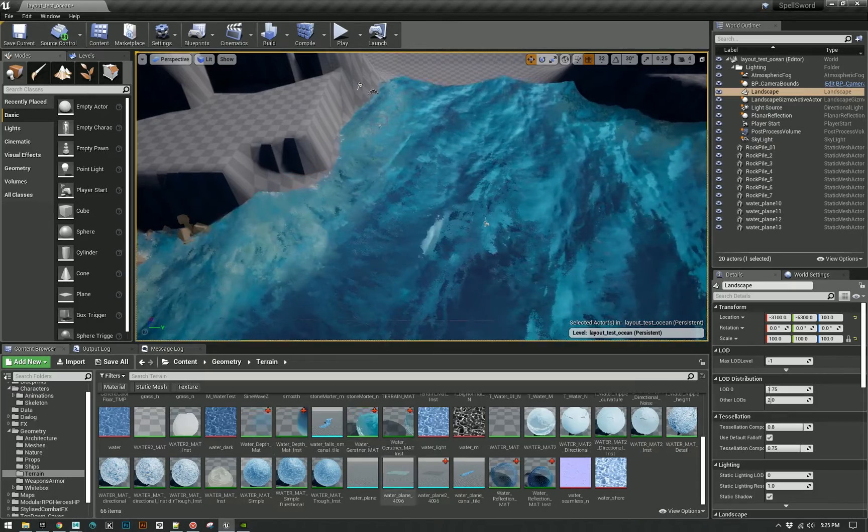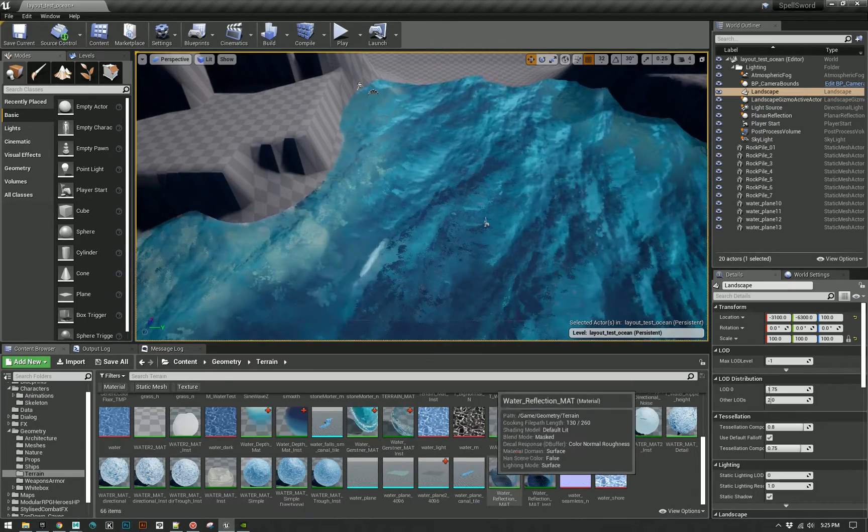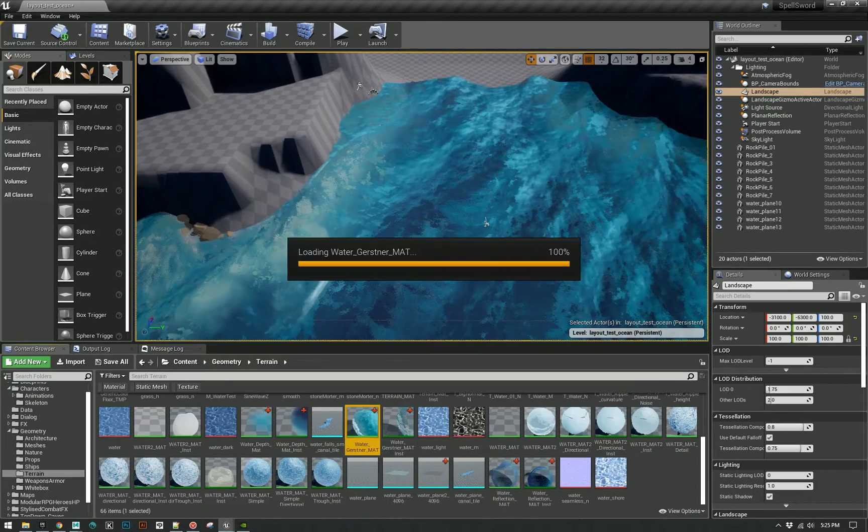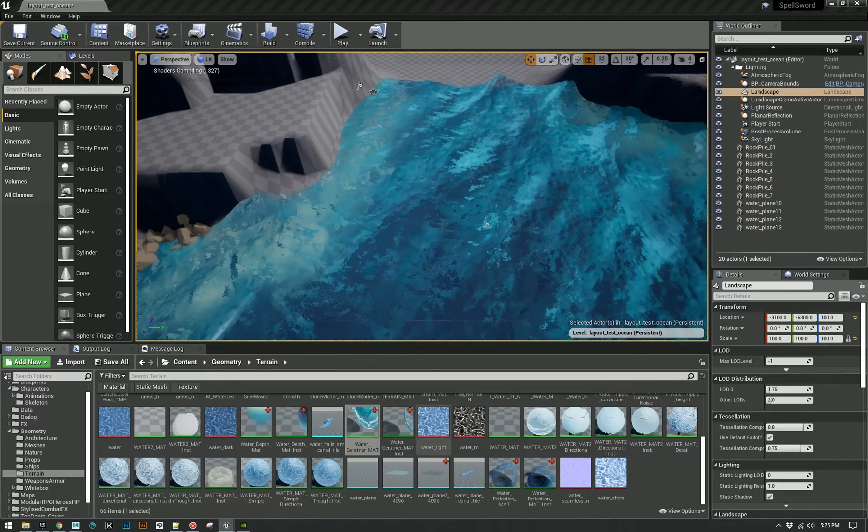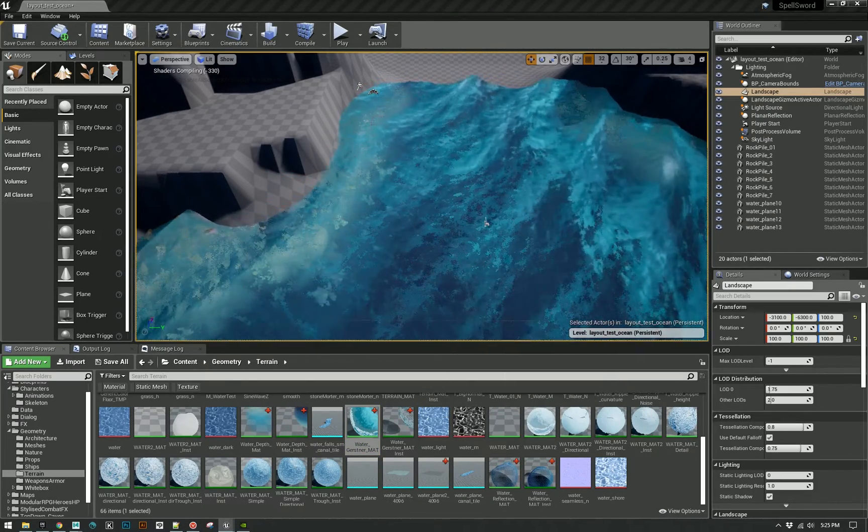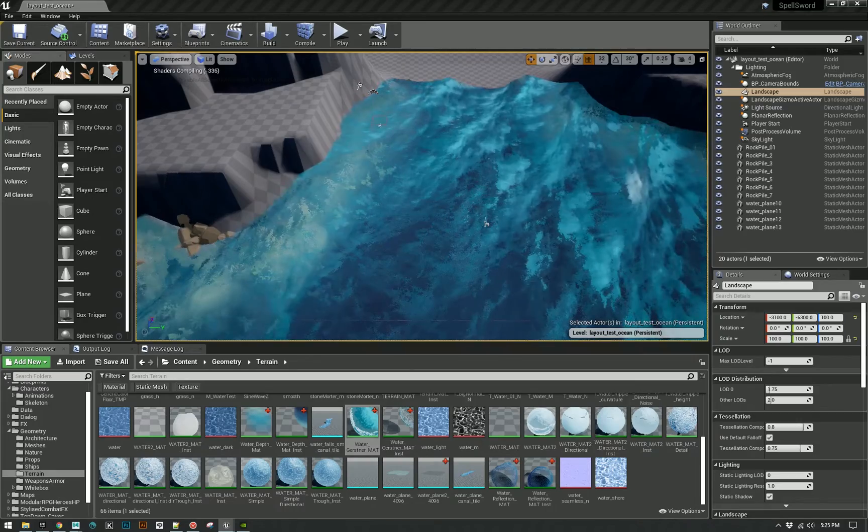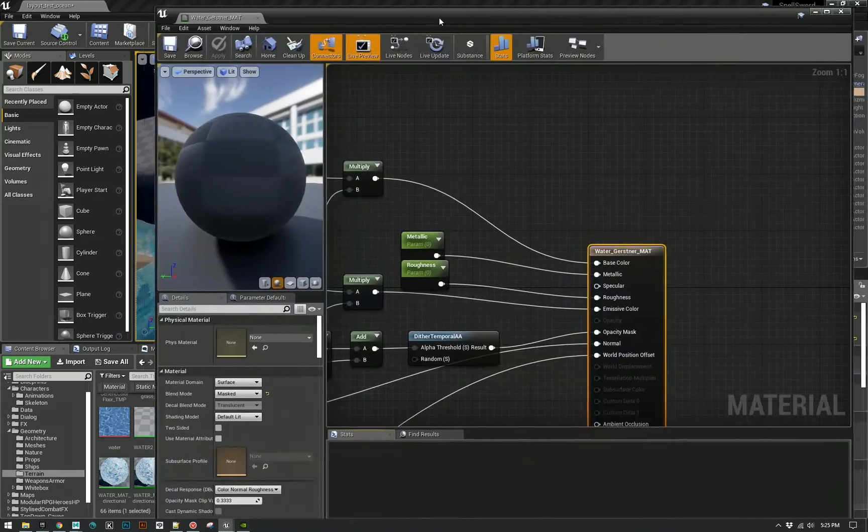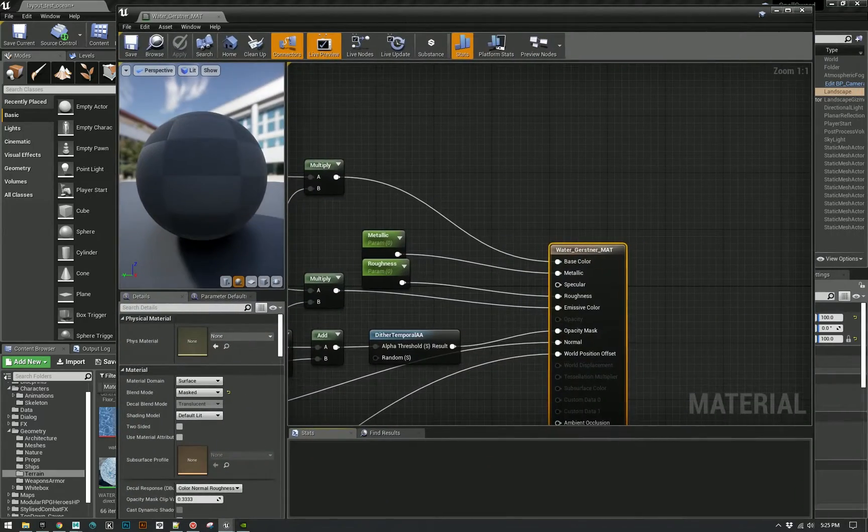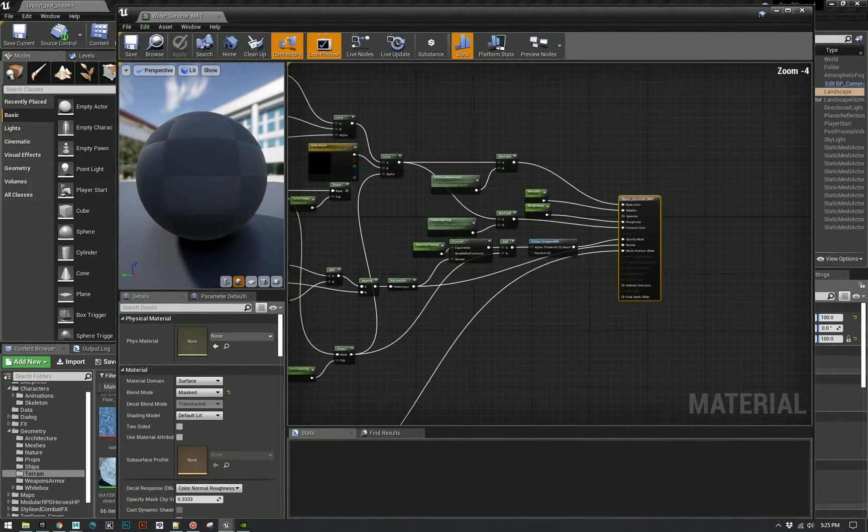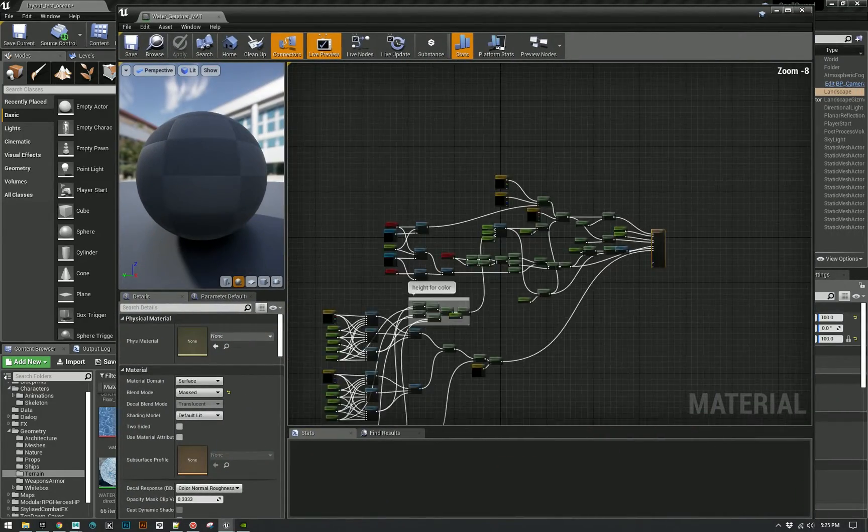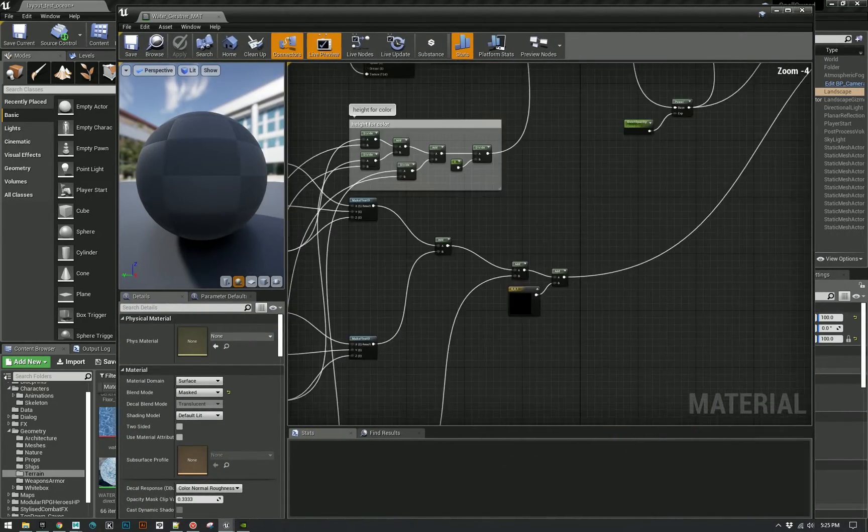Then I got really into the idea of finally doing the Gerstner waves, so I went ahead and made that setup.